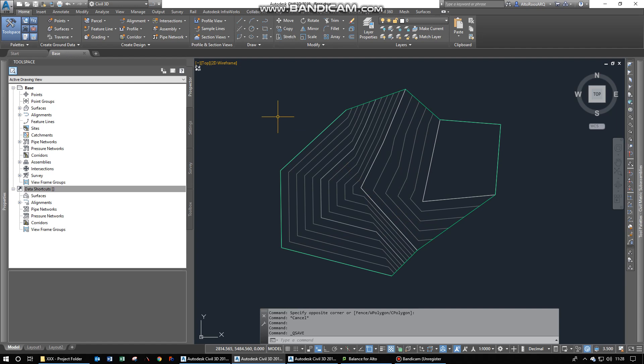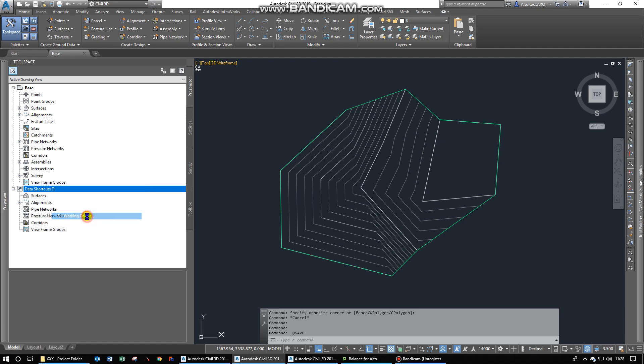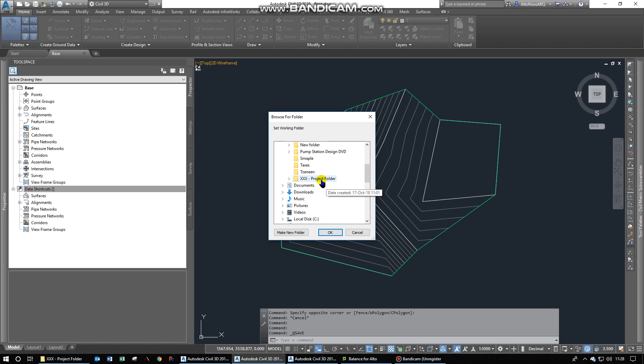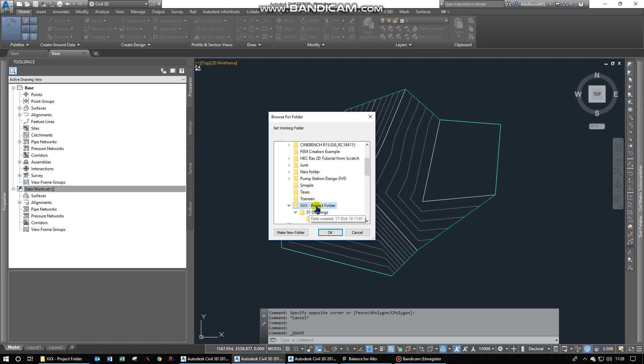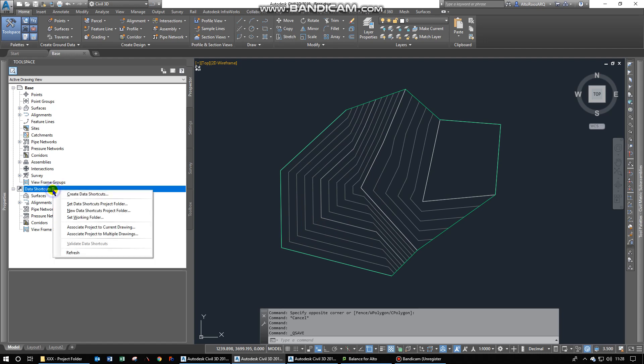Once you've done that, you can go over to your tool space and the Prospector tab and right-click on data shortcuts. And firstly you have to set the working folder for your projects. You do that by doing that and you just click on the main project folder for that. You click OK. Then it doesn't look like anything happens but you actually did something.